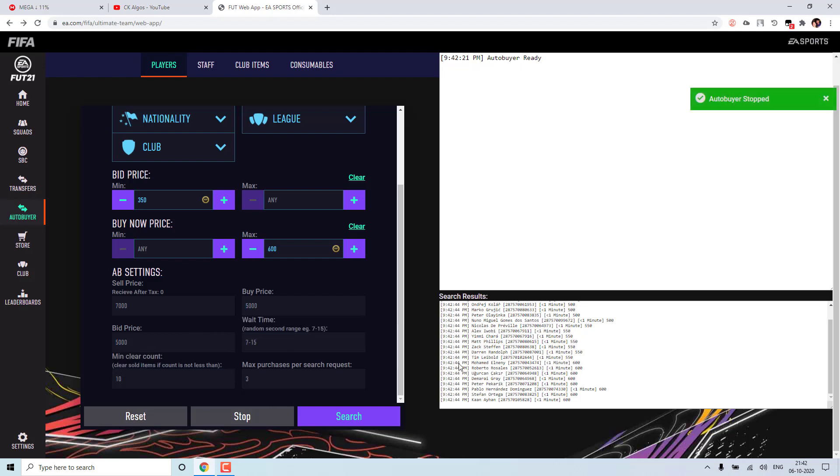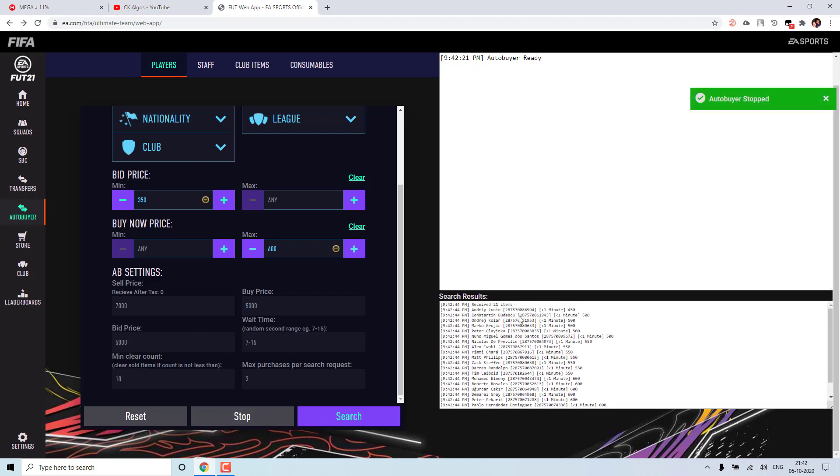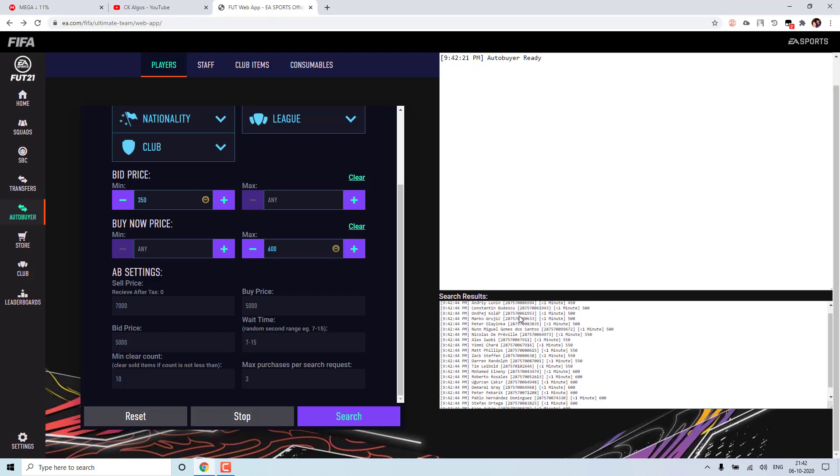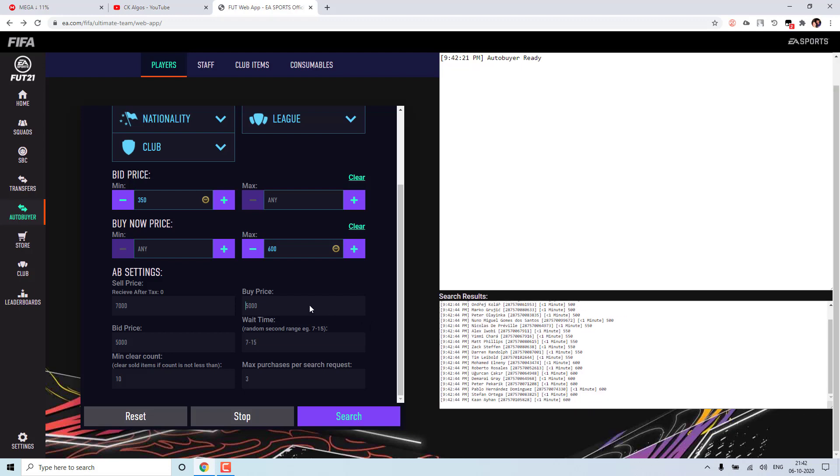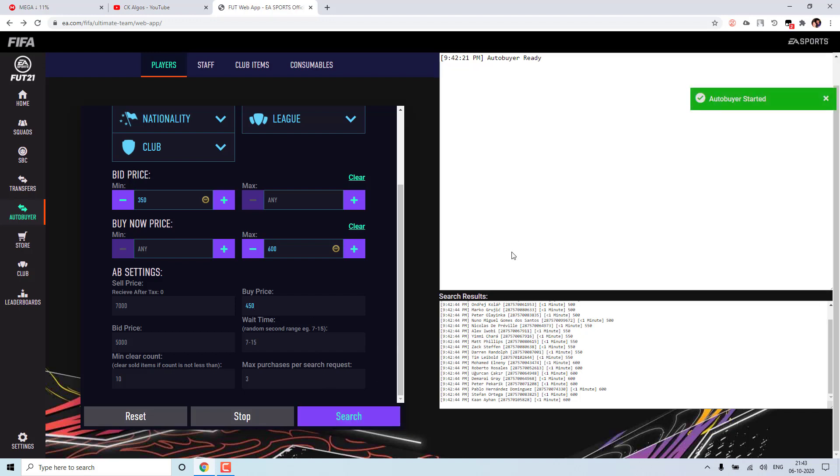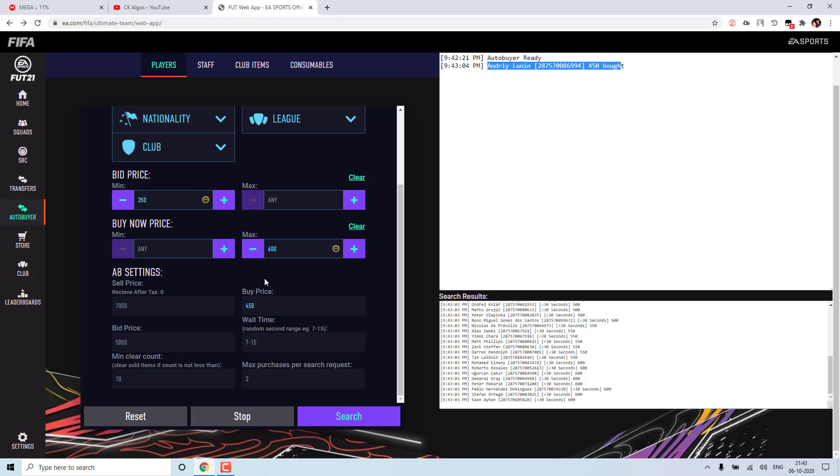So if I stop now, if you see here it just searches for that card. So as and when I give some price, it will try to buy that card. So if you see it bought that card. So this is what is the issue. So you should either give buy now price or bid price to actually purchase that card.